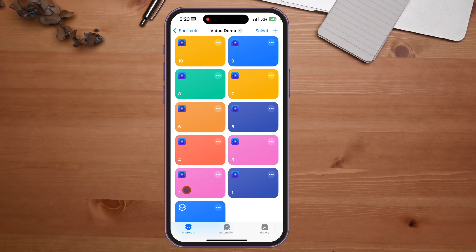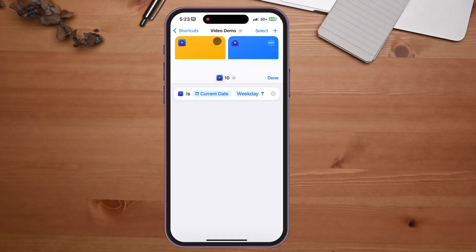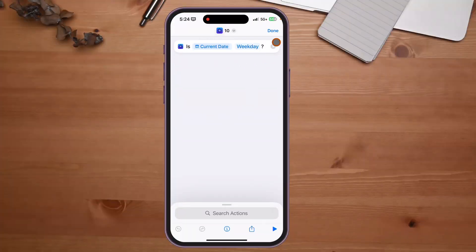Here are 10 actions I picked out, plus one bonus. Number 10 is really important — for example, I made a shortcut to automatically text my kids when they get out of school, but there was no easy way to determine if it was a weekday. This action lets you ask if it's a specific day of the week: if it comes back yes, the shortcut runs; if no, it doesn't.